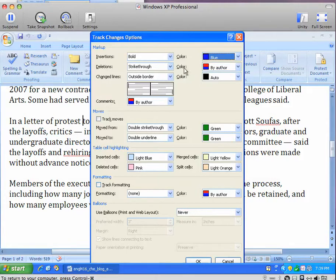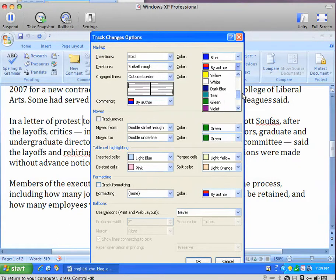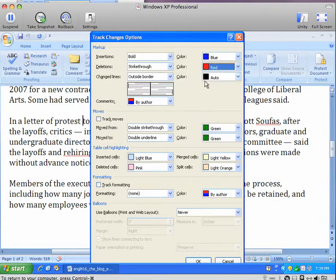The deletions, strikethrough, and red is my choice.